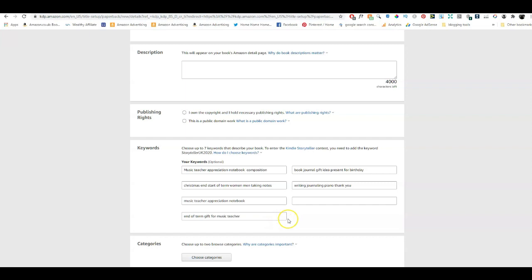What I do find is that the keywords have to be relevant. There is no point in having something like 'cool' or 'beautiful' — people don't type in 'cool gifts' or 'beautiful gifts.' What they do type in is 'fun gift,' 'funny gift,' or 'gag gift.' So if your book is funny or humorous, then you can type that in as well. Some people are making quite a lot of money with sweary books — they have curse words in it — so you could write that as a keyword because some people are actually looking for things like 'rude' books.